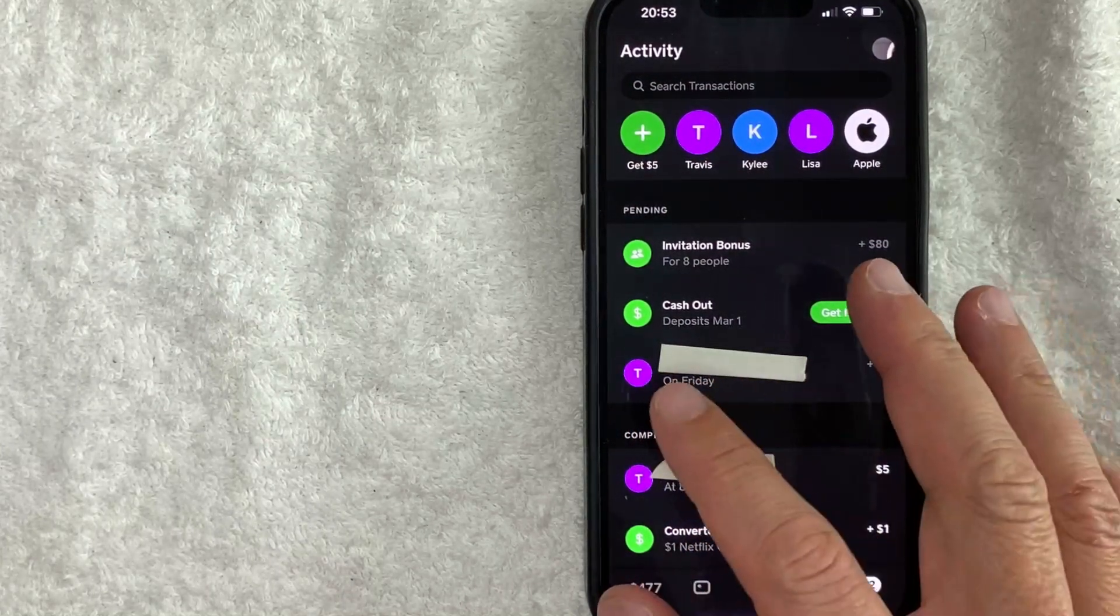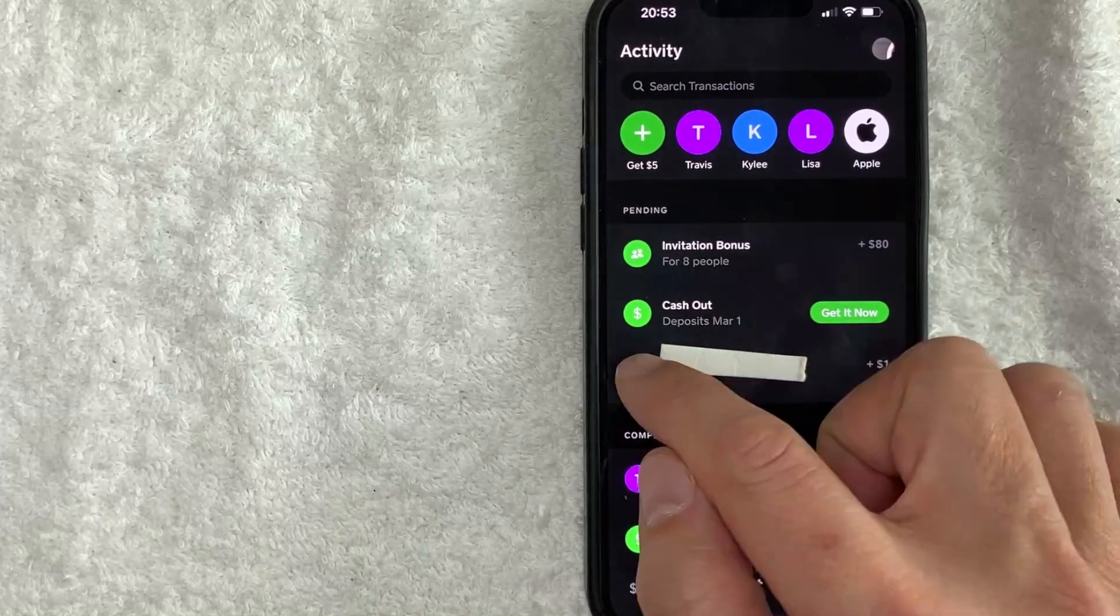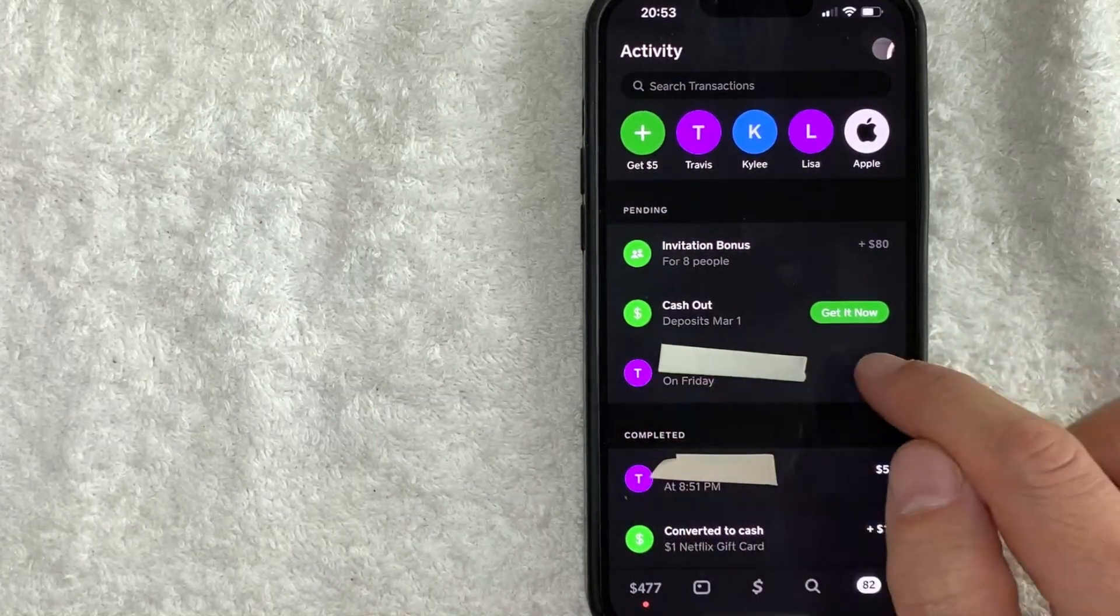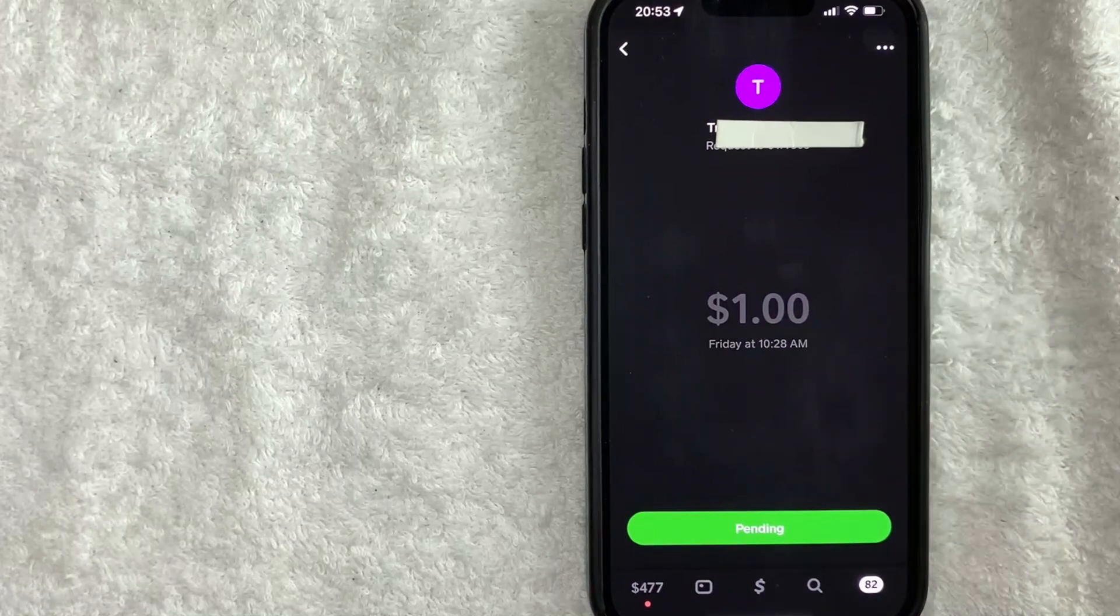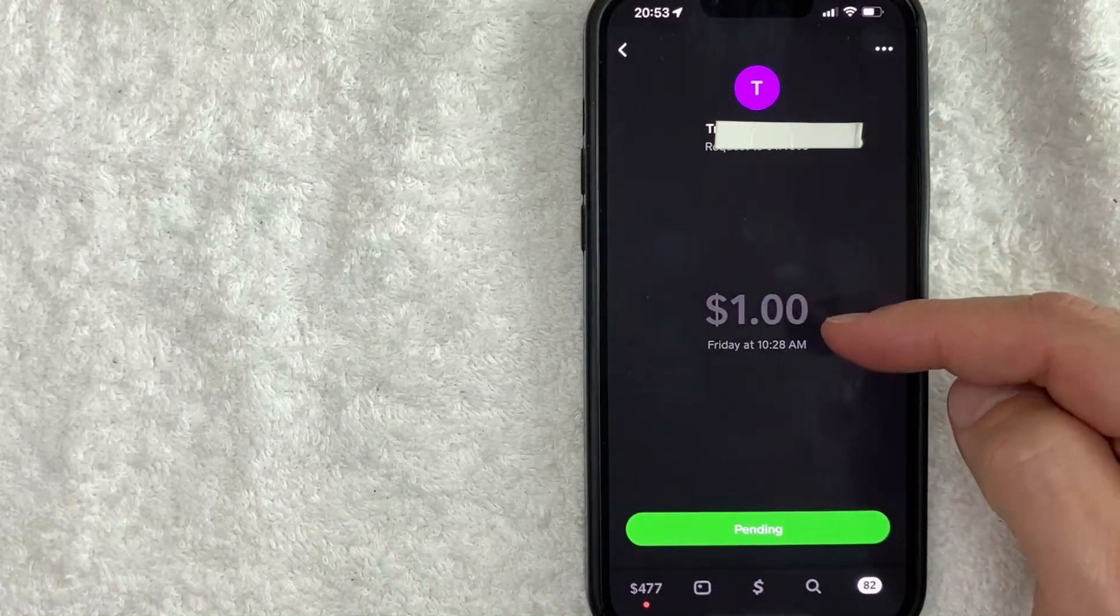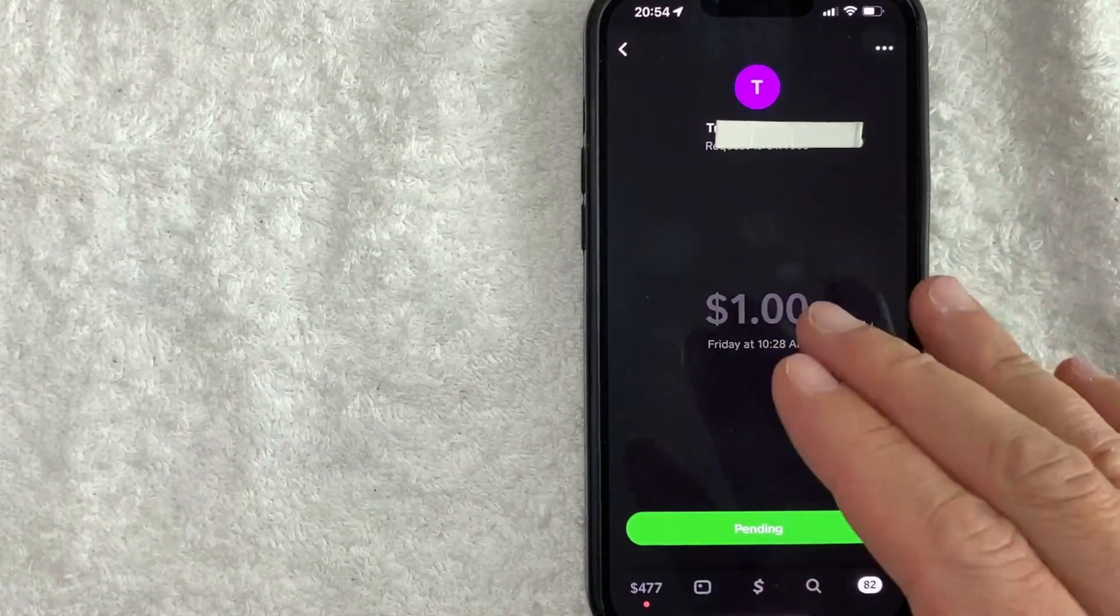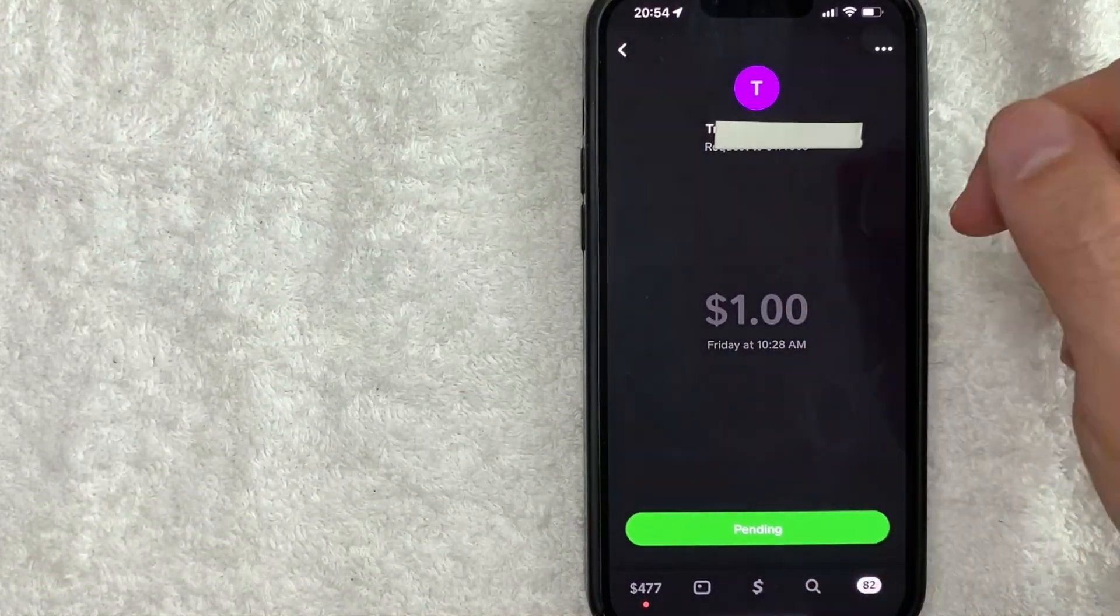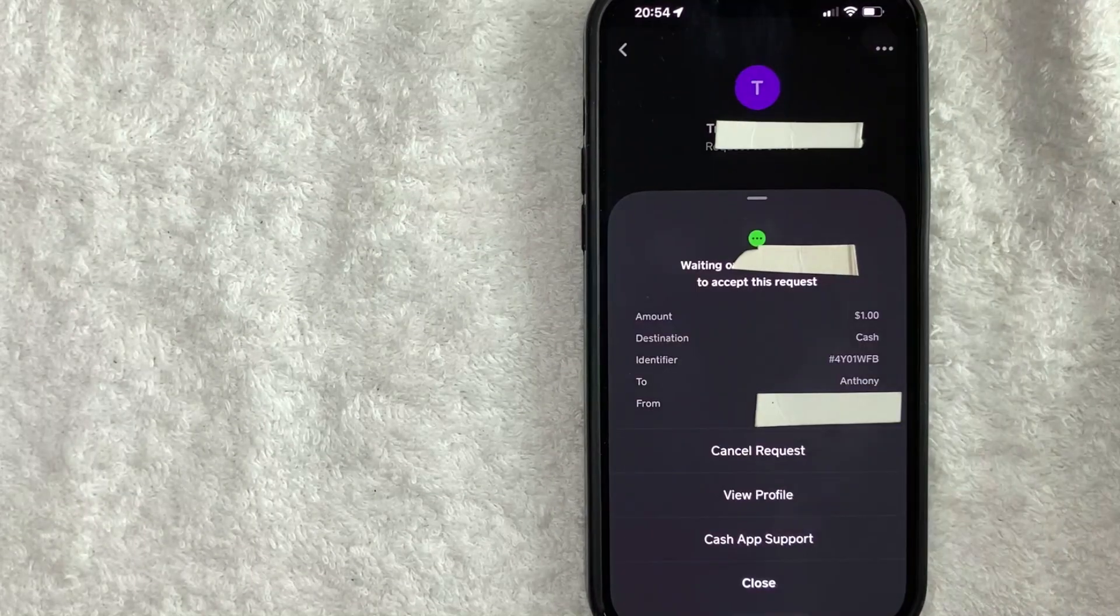So in order to cancel this payment request on Cash App, all you need to do is just click on this line right here. Okay. So once you click there, you will see more information about that transaction. And in order to cancel this payment request on Cash App, click on these three little dots here at the top.